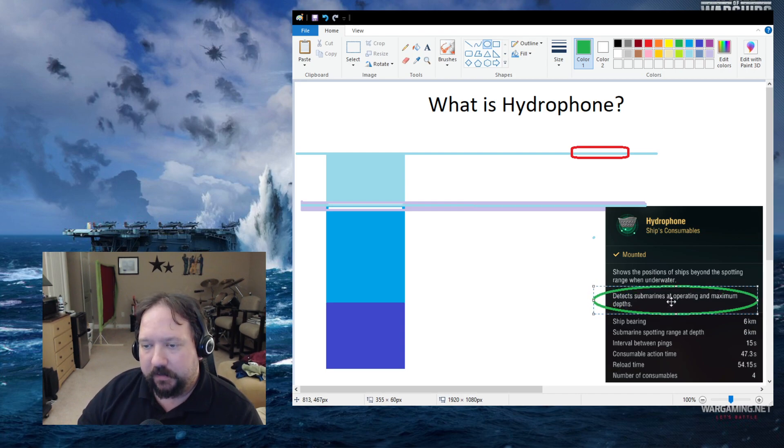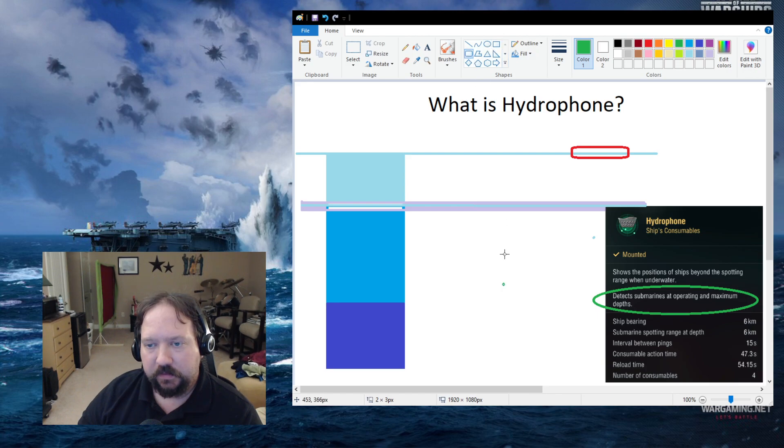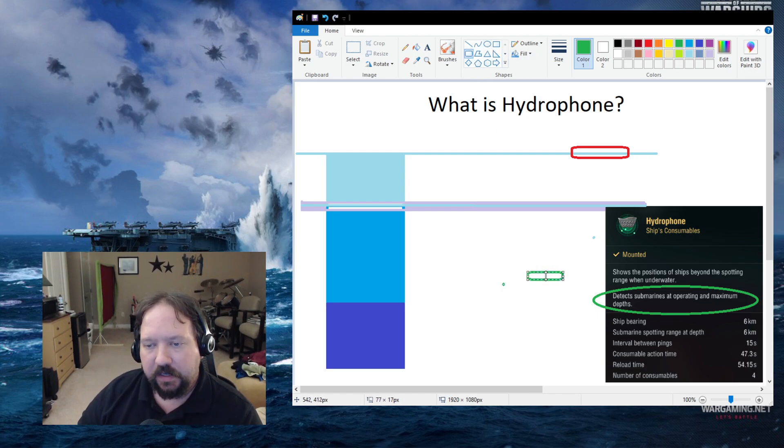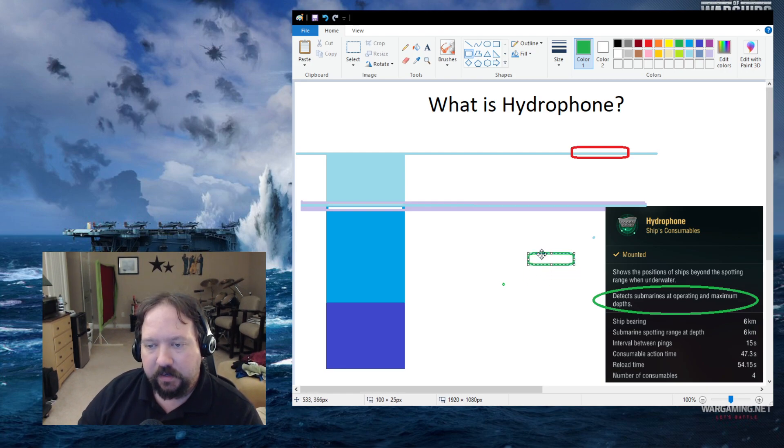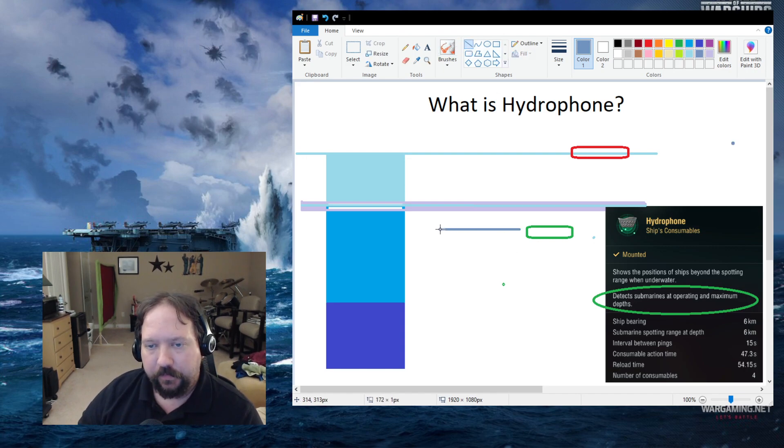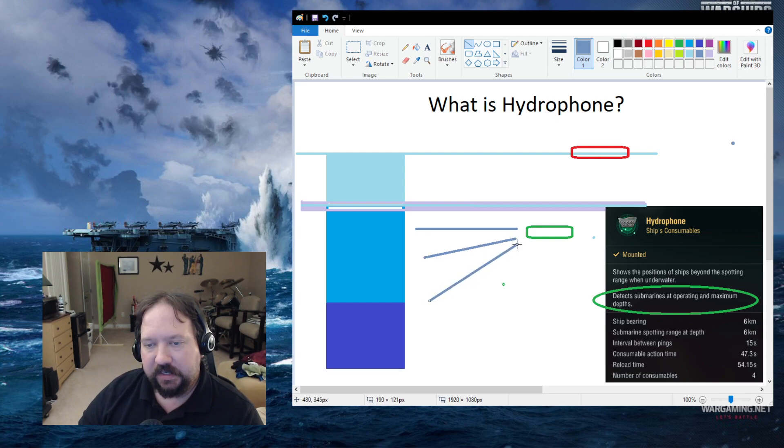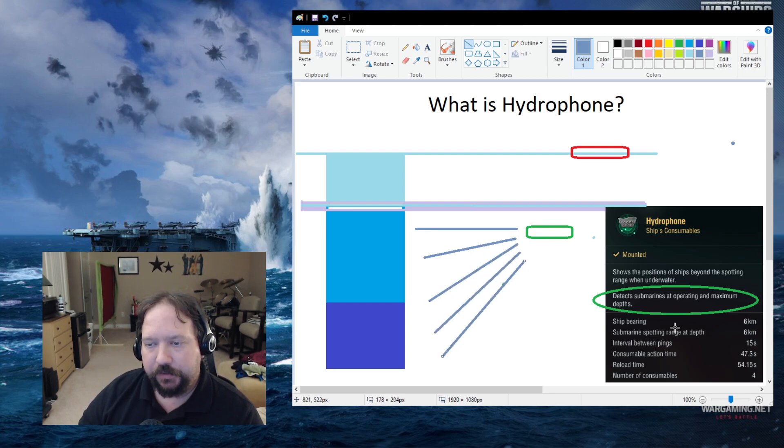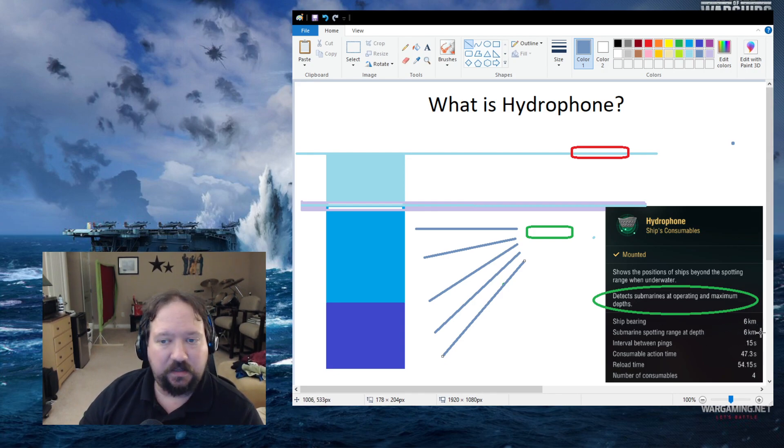If your sub is below the layer, then your sub is going to be able to actively listen to both the operating depth and maximum depth out to a max of, in this case, six kilometers.